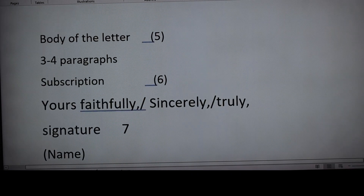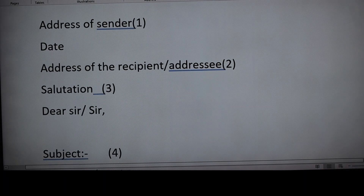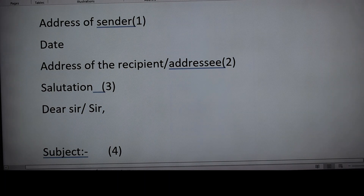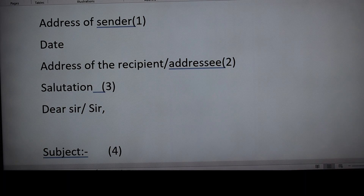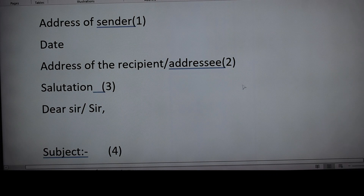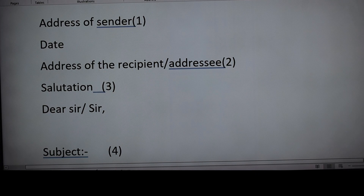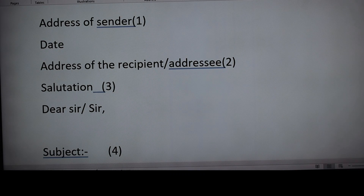There are six steps to complete this letter. Step one: the address of the sender — the person who writes the letter. The address is written within two to three lines, then leaving one line gap the date is written. Step two: leaving one line gap, the address of the recipient or addressee — we are writing to the editor, so we write the editor's name, the name of the newspaper, and the address of the newspaper office.